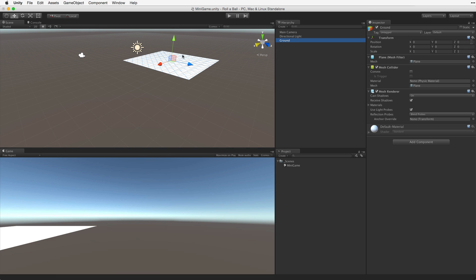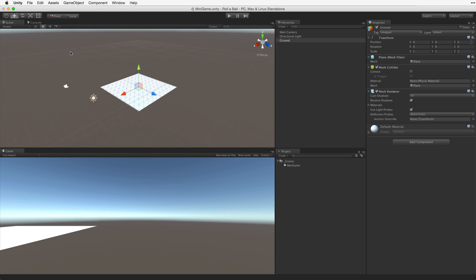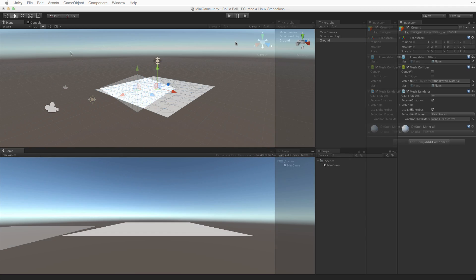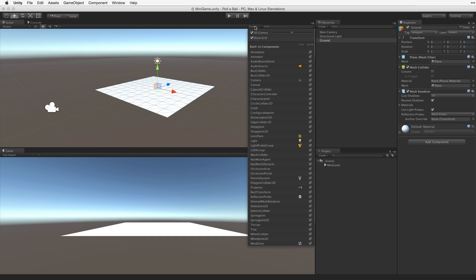Now with the game object selected and the cursor over the scene view, type the F key or choose Frame Selected from the Edit menu to see the entire game object in the scene view. Looking at our current scene, we can see grid lines indicating the plane at origin. For the purposes of this project, we will turn them off. Select the Gizmos menu in the scene view and deselect Show Grid.